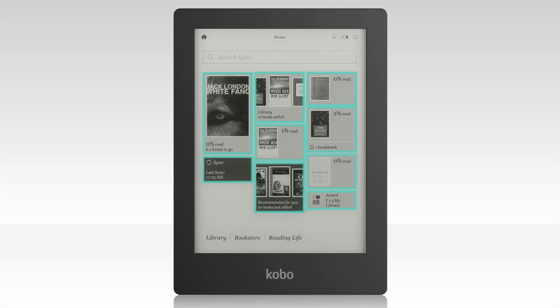The home screen tiles cover everything from books you've recently opened or purchased, to your personalized recommendations, and more. We've also included a sync tile, so you can download your latest purchases quickly and easily. You can also access the Kobo Bookstore right from your home screen by tapping the search bar to access over 3 million titles and start building your library.